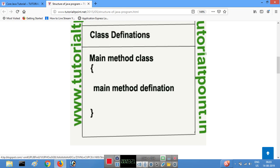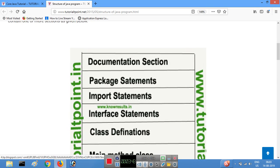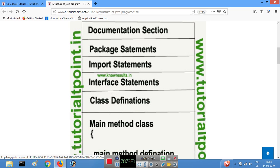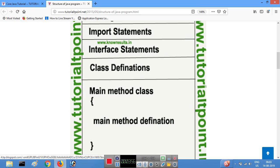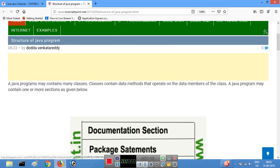Inside the main method, you can create objects of your class. In total, a Java program has the following sections: the documentation section, package statement, import statement, interface statement, class definitions, and the main method class. Thanks for watching.